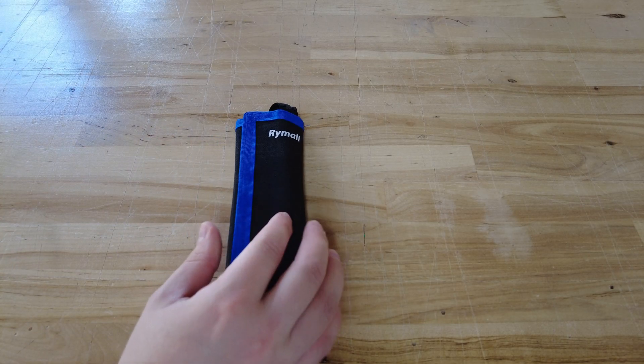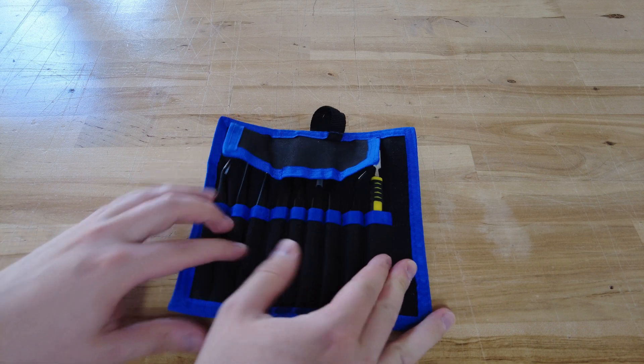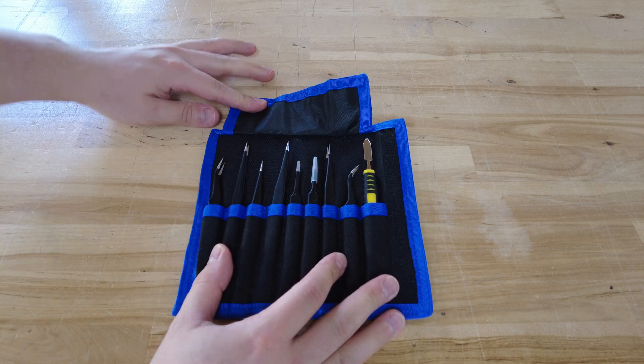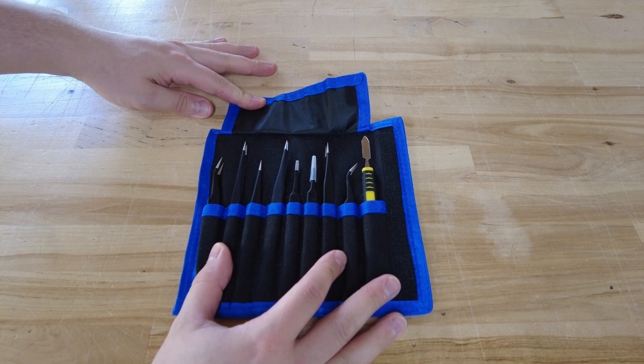These are the tweezers I'm using, they are cheap and I got them off of Amazon. There is nothing special about them but they do their job.